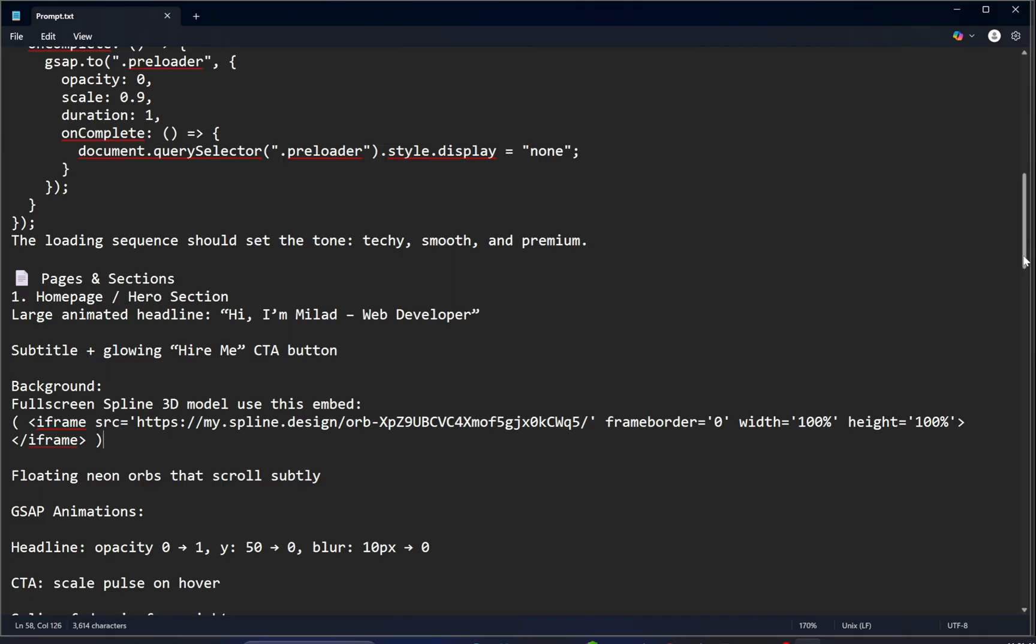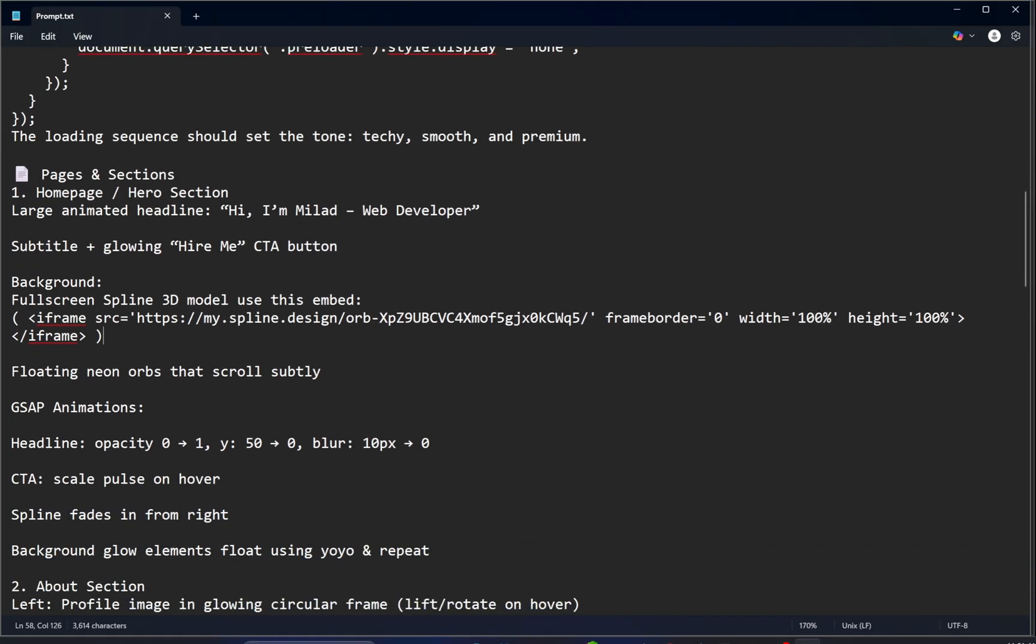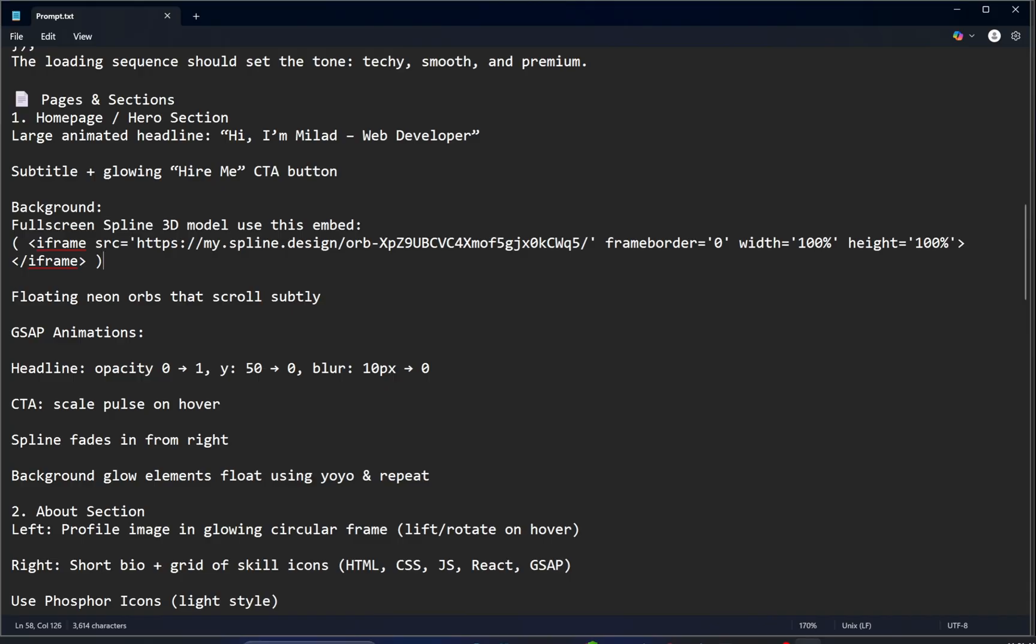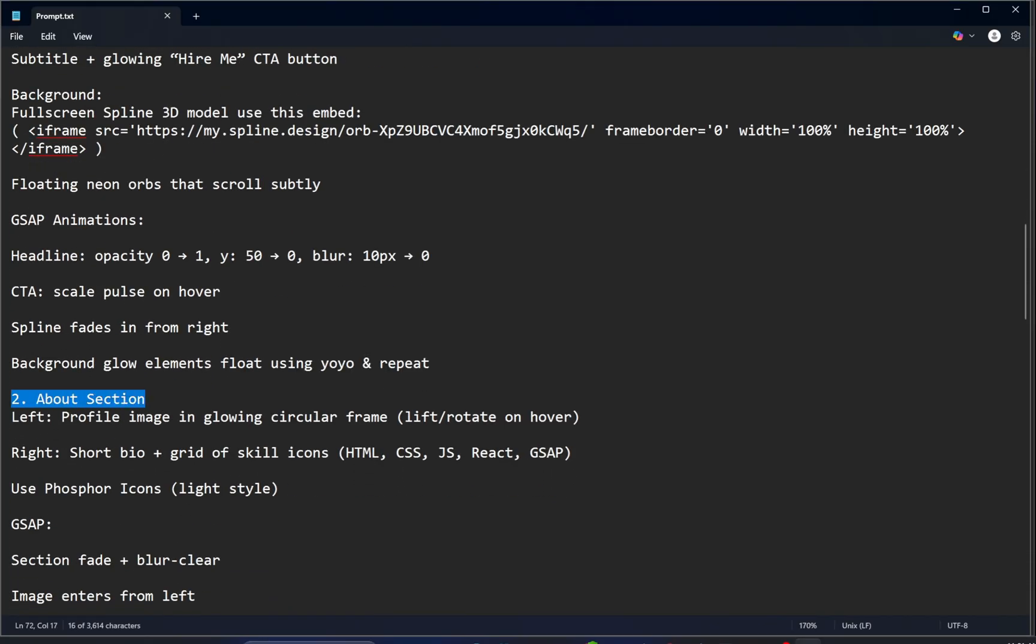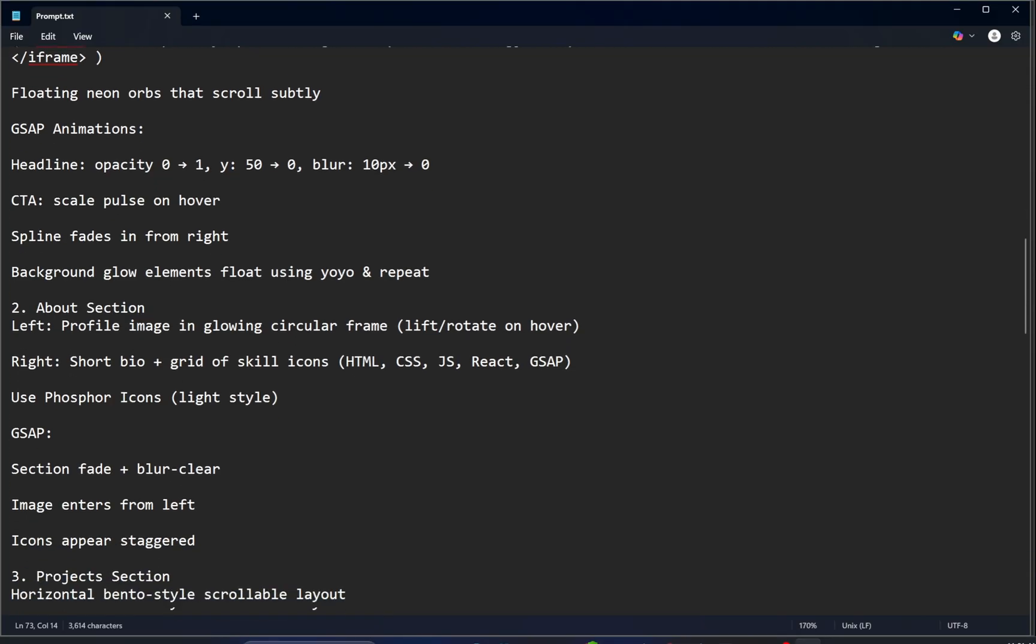Now let's quickly take a look at the rest of the prompt details. Right below the Hero section, we've defined our About section. On the left side, we're displaying a profile image inside a glowing circular frame. On the right side, we've added a short bio along with a clean grid of skill icons.